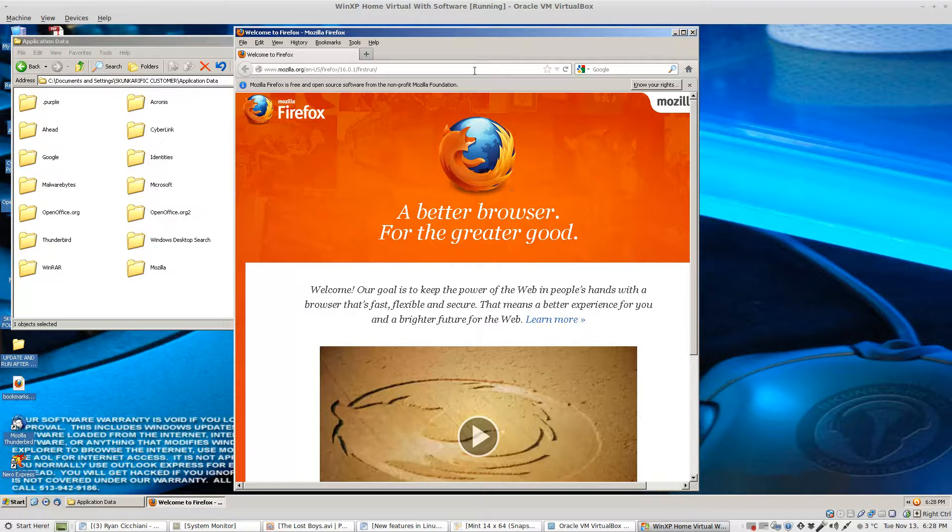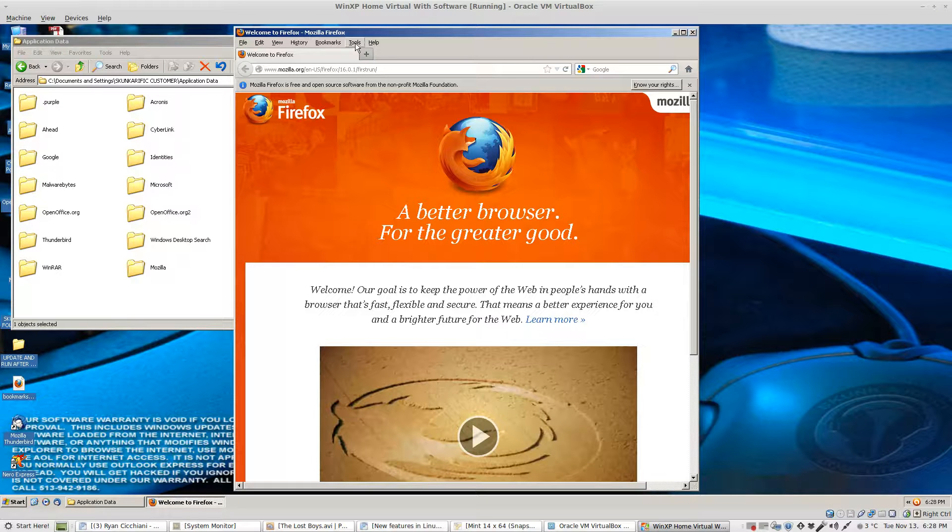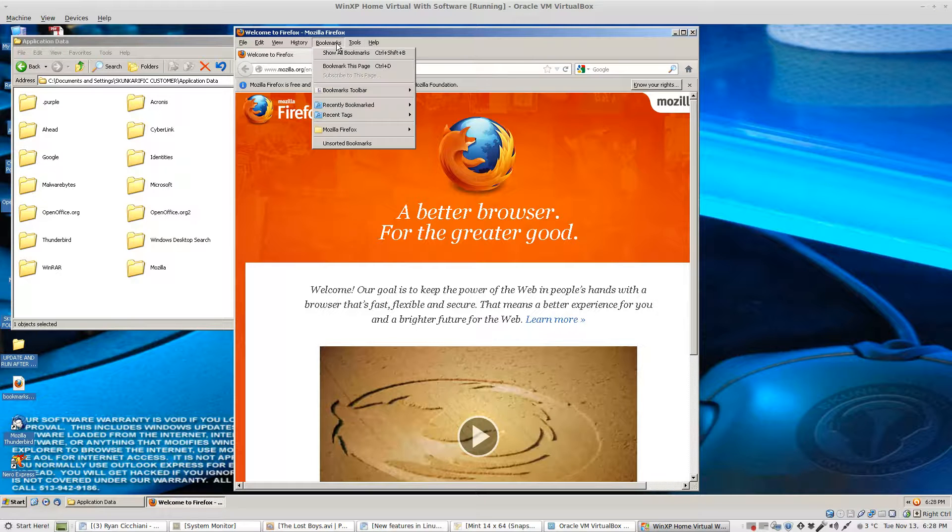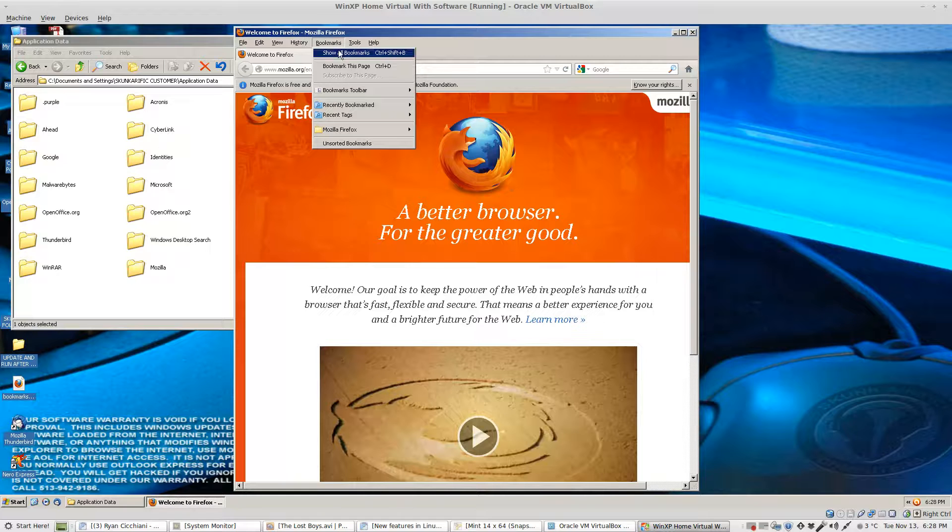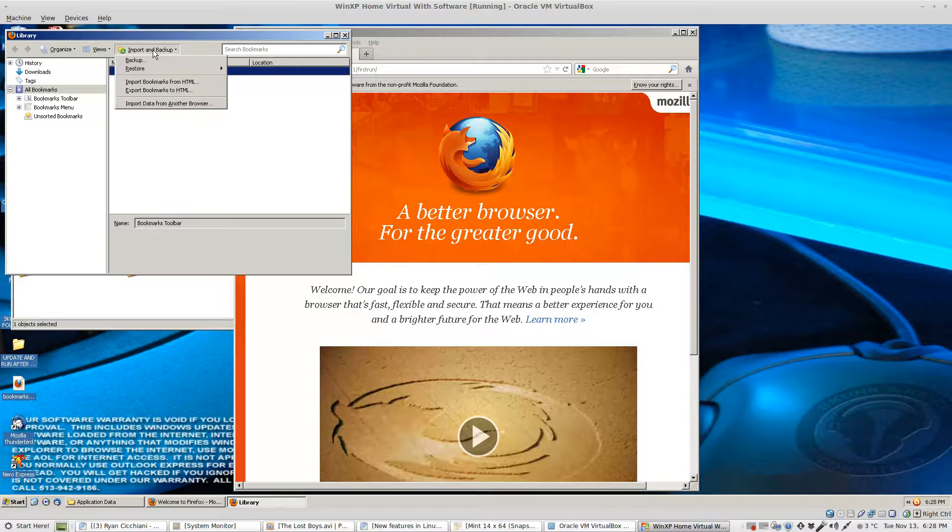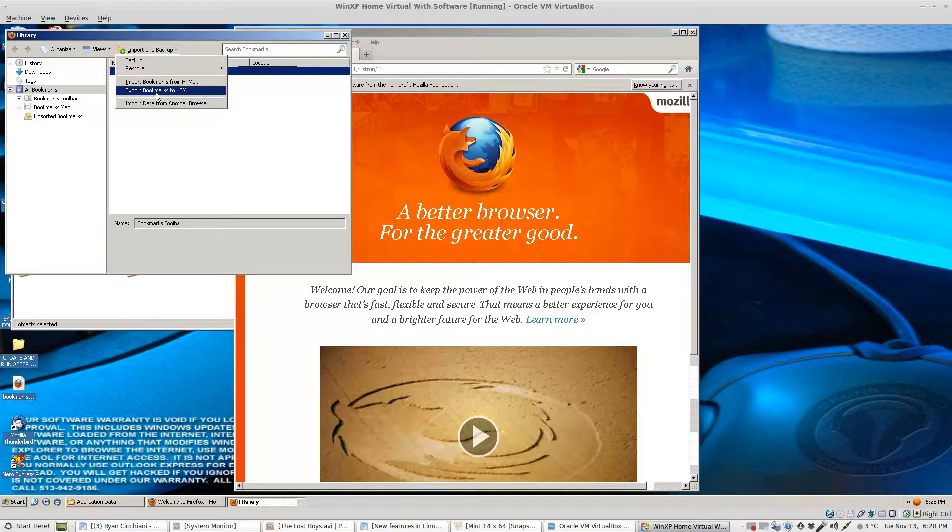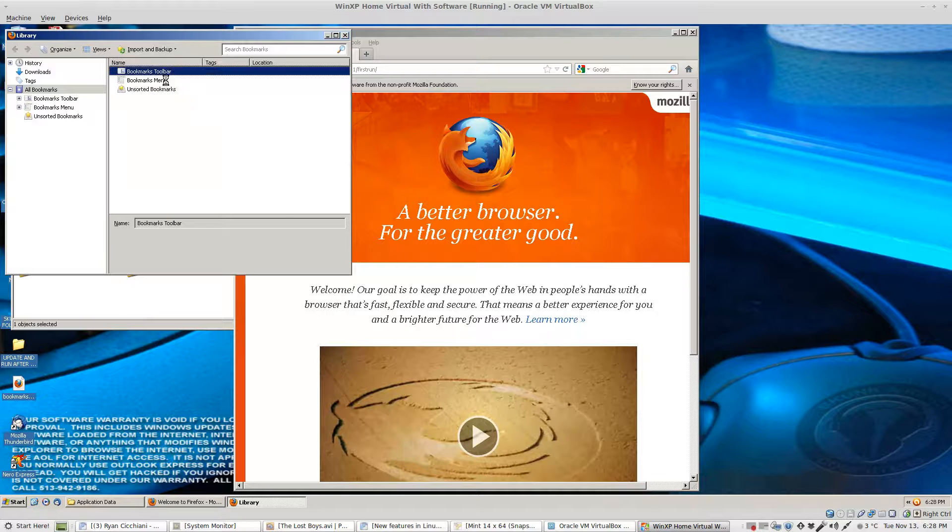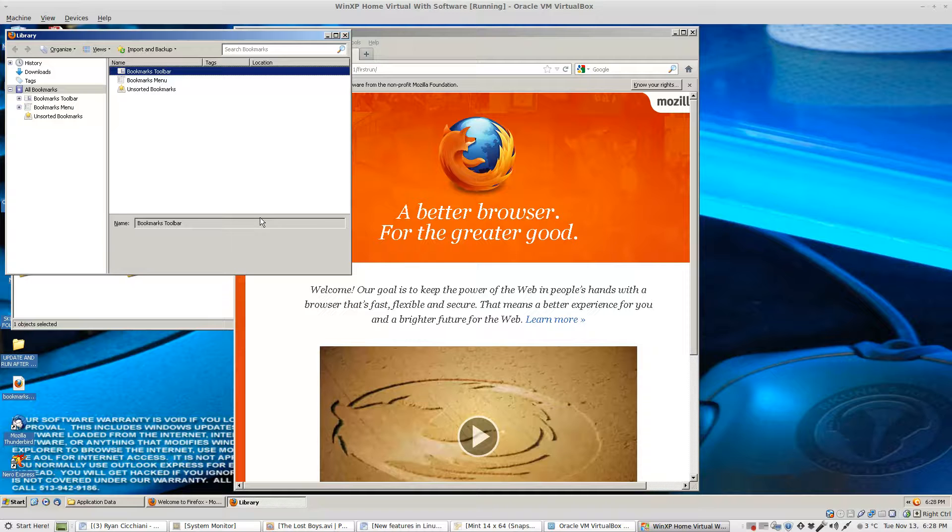Now we need our bookmarks back. Go to bookmarks, show all bookmarks, click import and backup, import bookmarks from HTML, desktop, open and you're done.